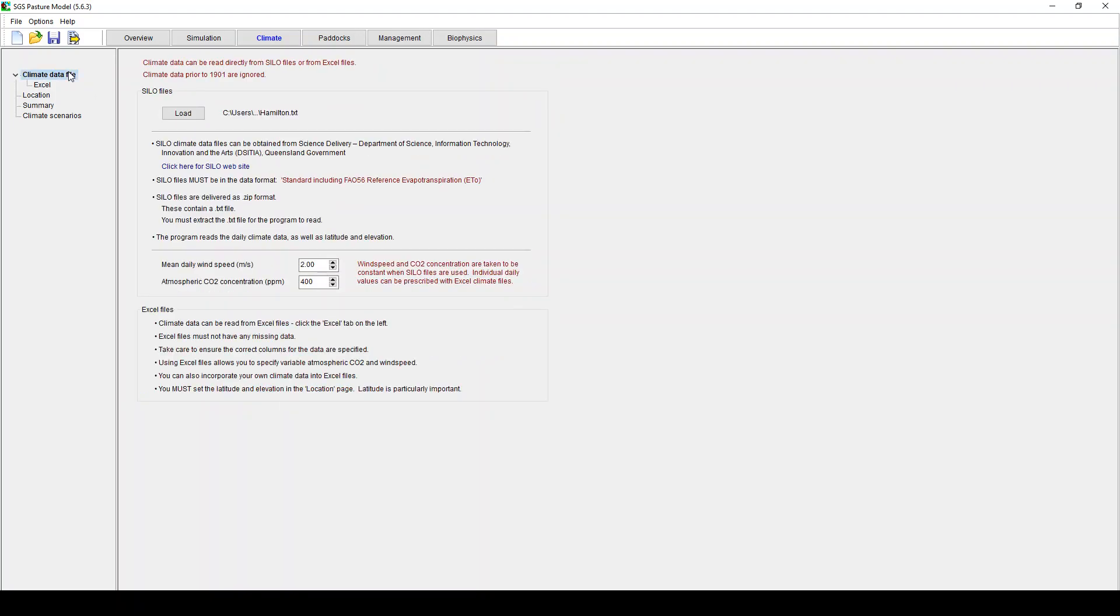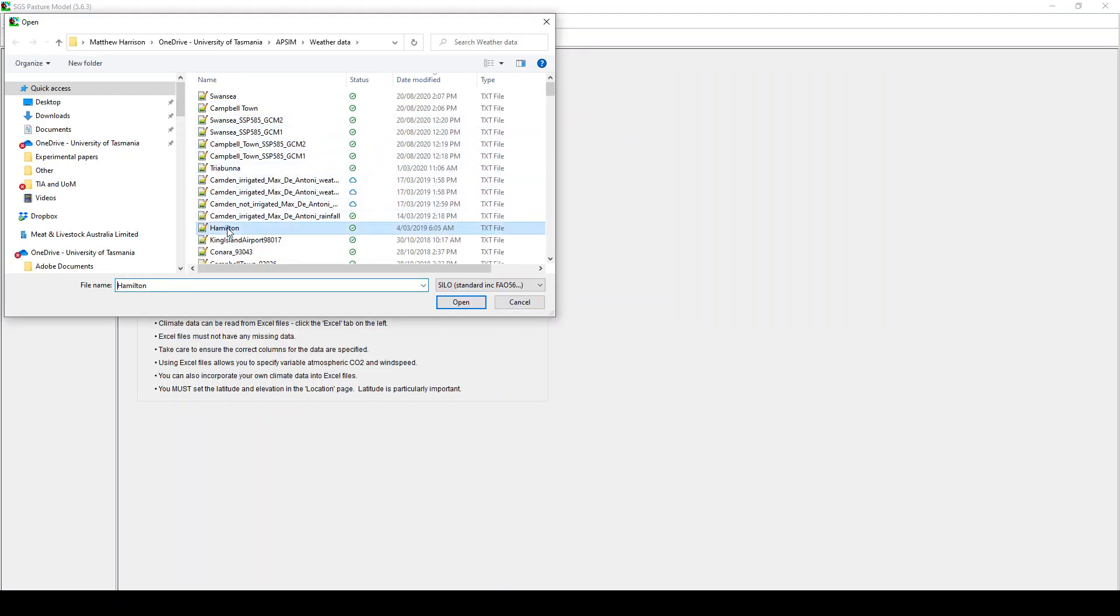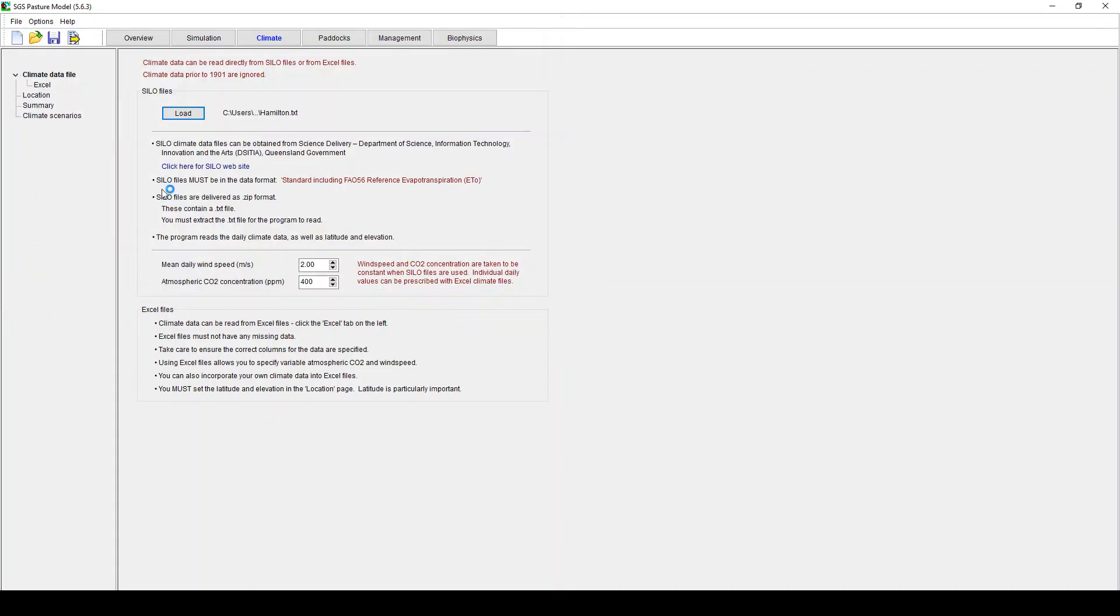So if we go back here to the top level, if you're looking for silo data you hit load. I've got this file called Hamilton in here which has come from the silo weather file. I've got 400 at the time of speaking. It's about 400 or 405 CO2 concentration in the room around us. That's going up. There's no question it's going up.